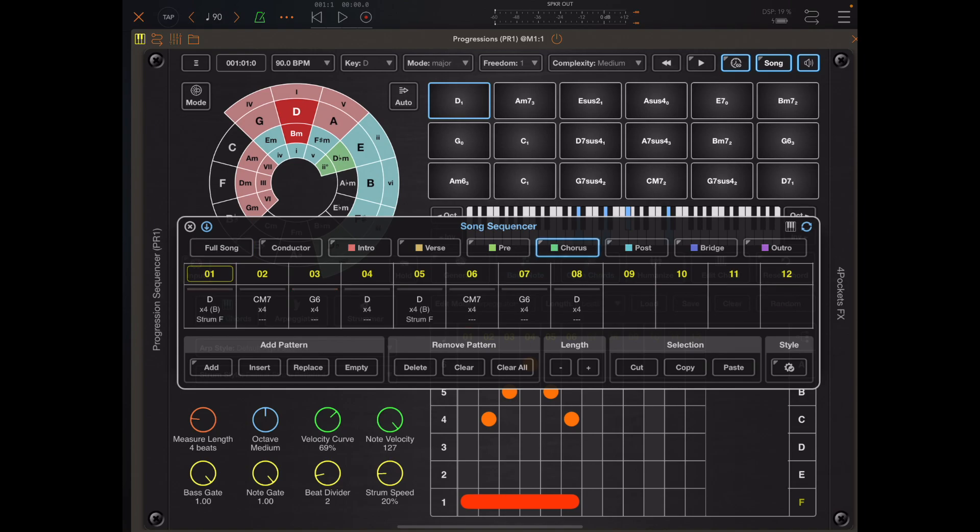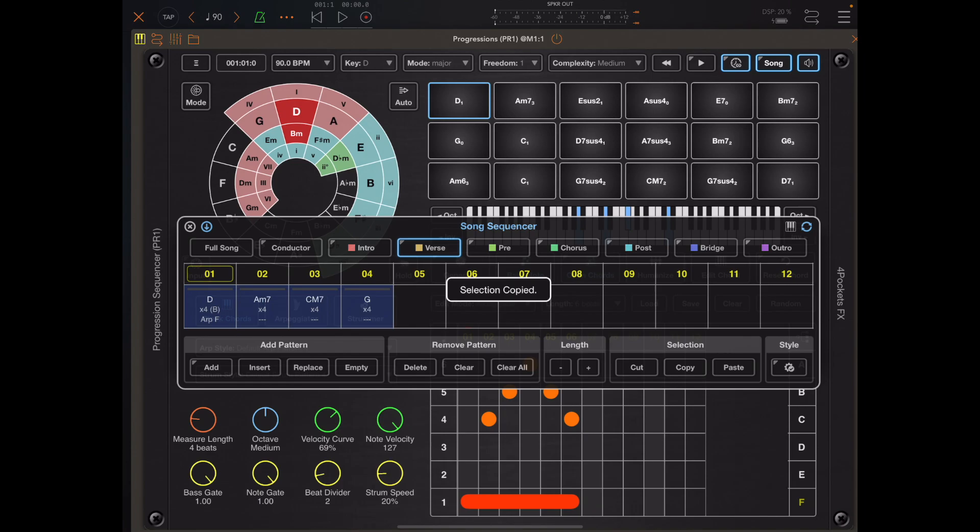Now the obvious advantage with this is when you're working on a new song and you want to extend a part of a song and not affect everything else. So in this case I can check the verse, make a selection and copy that and paste it, so the verse is now twice as long as it was.